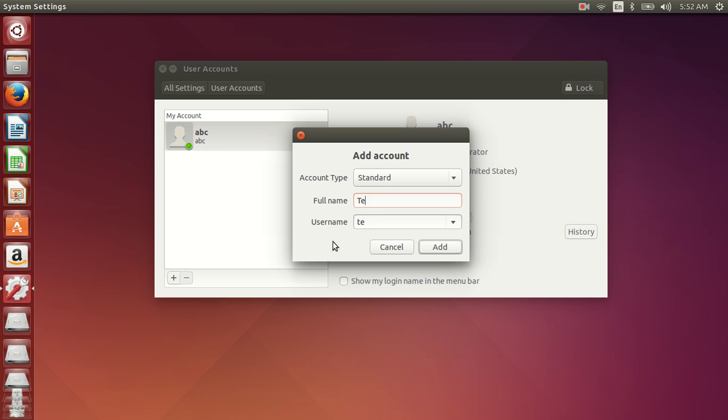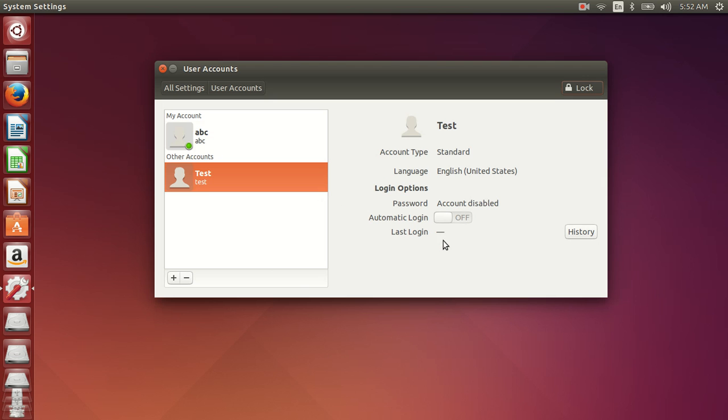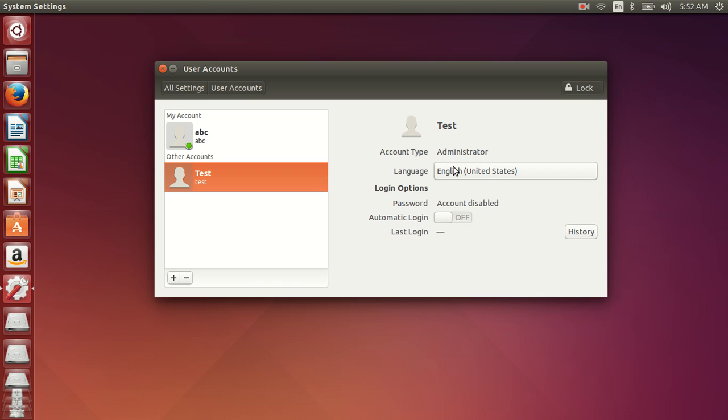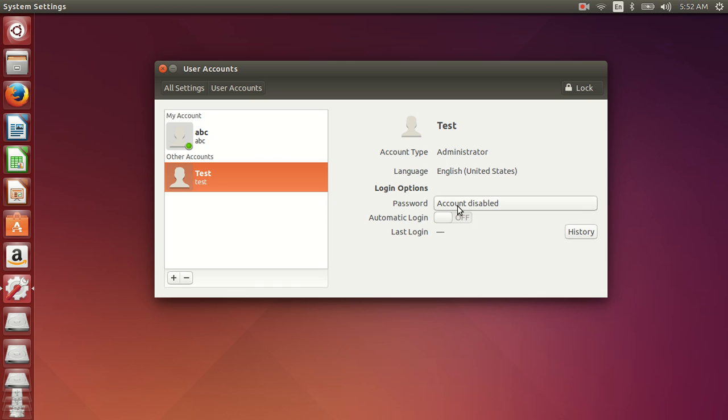Now type in the name of the user. You can see the account type is standard. I could have selected administrator and my user would then have been able to act as a sudoer. You can also enable the password for this user.